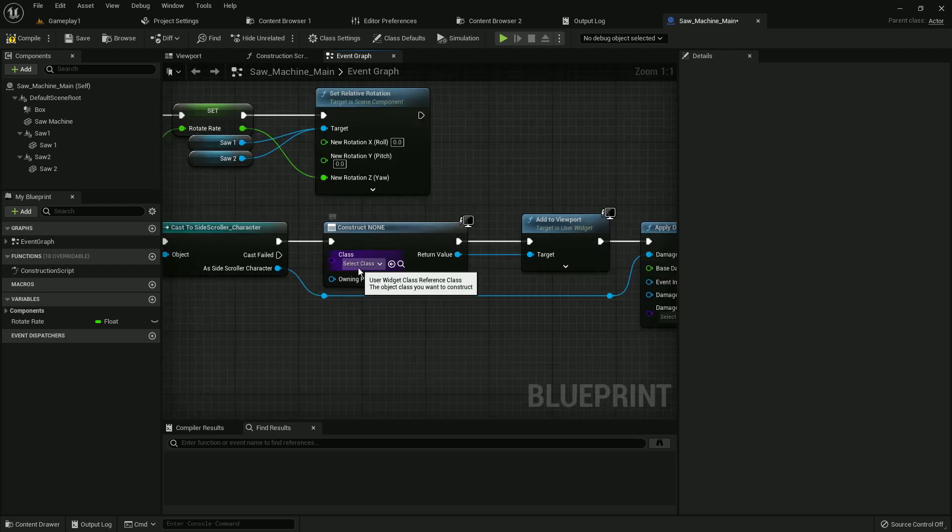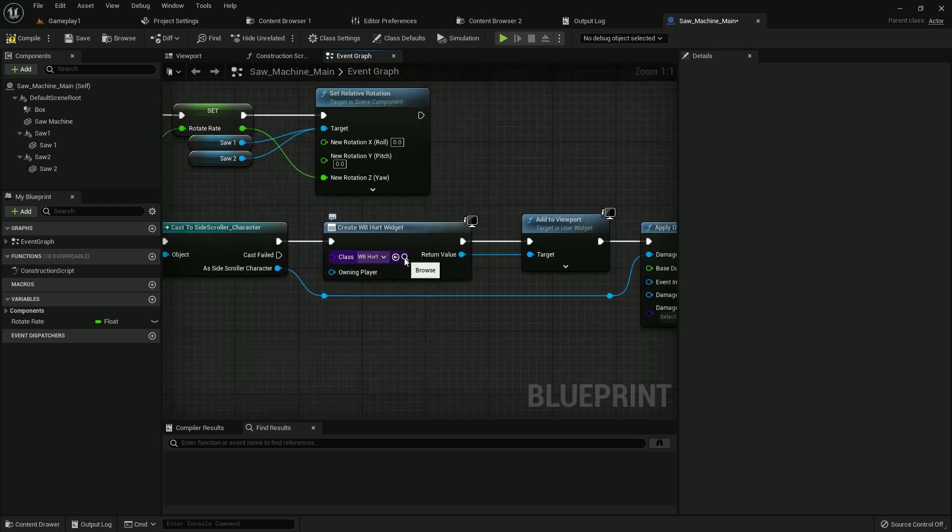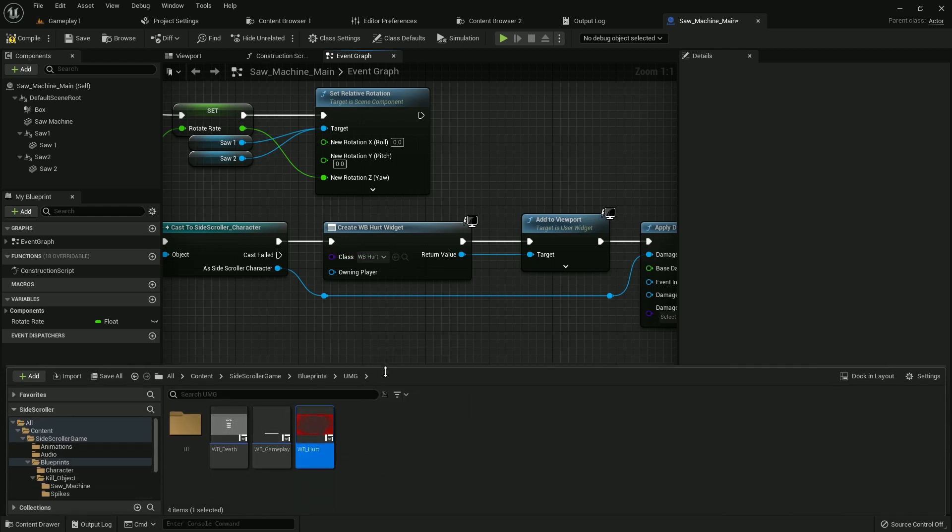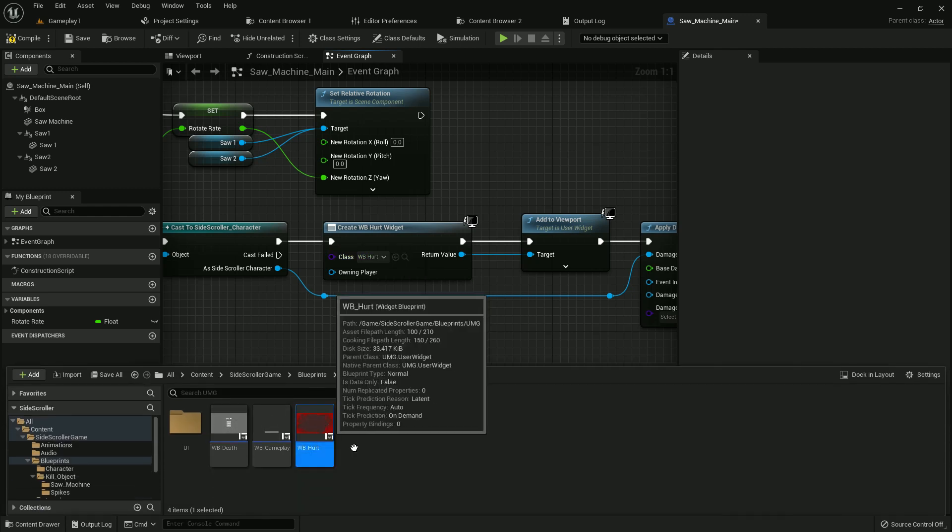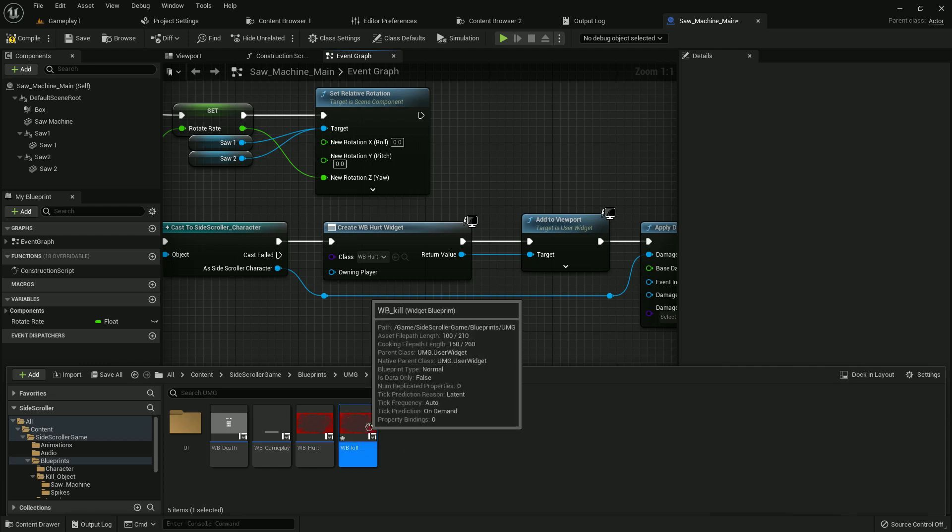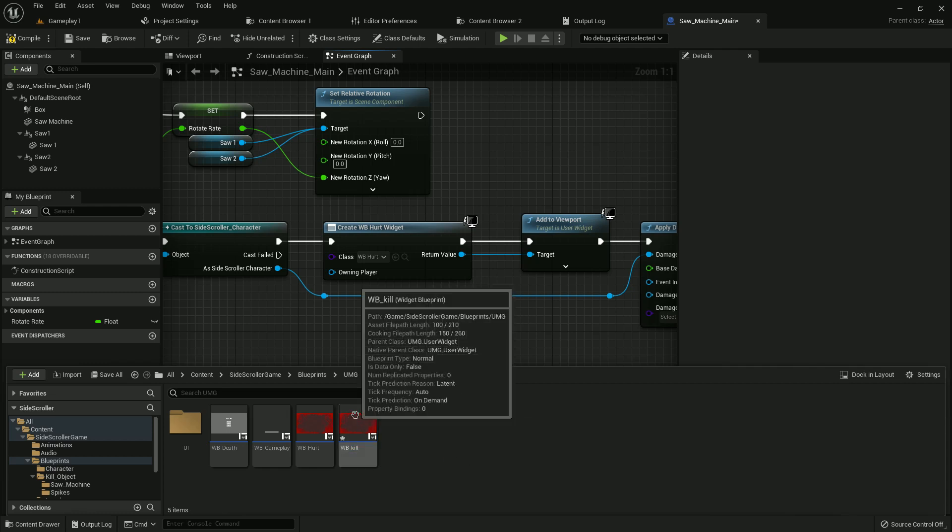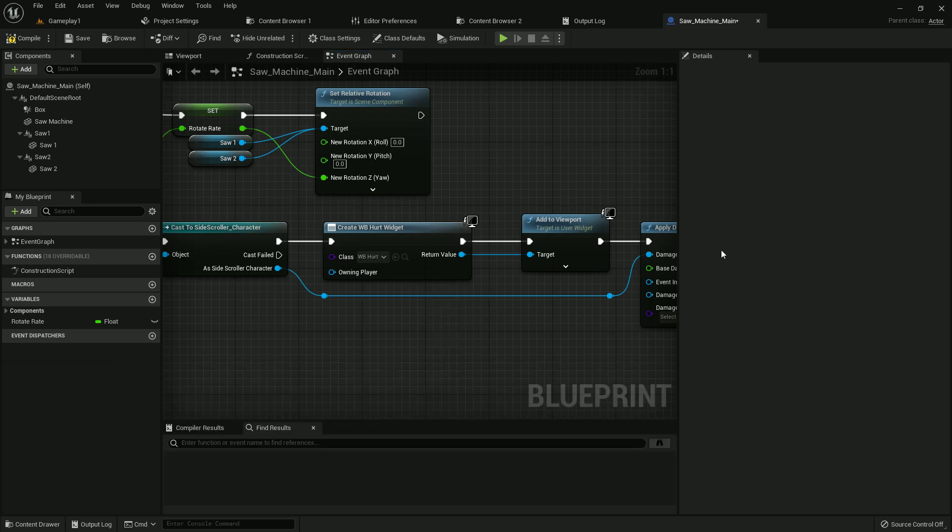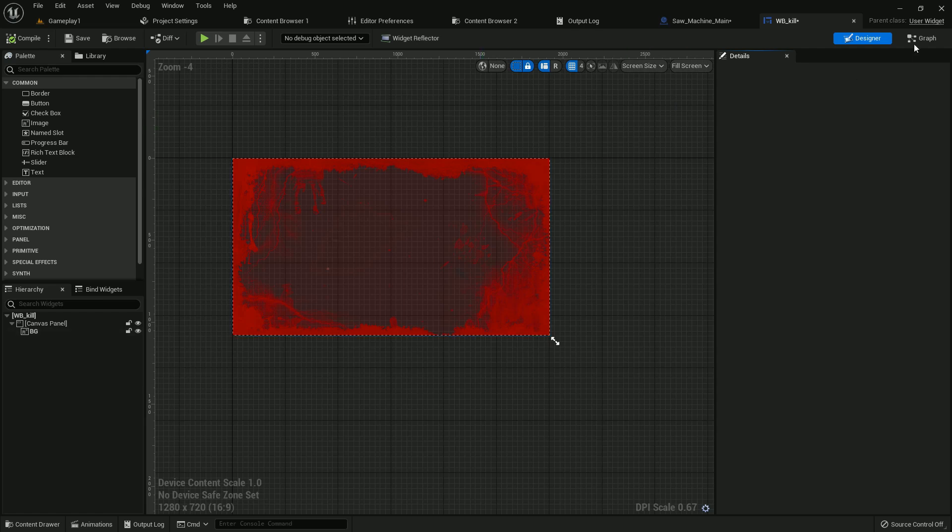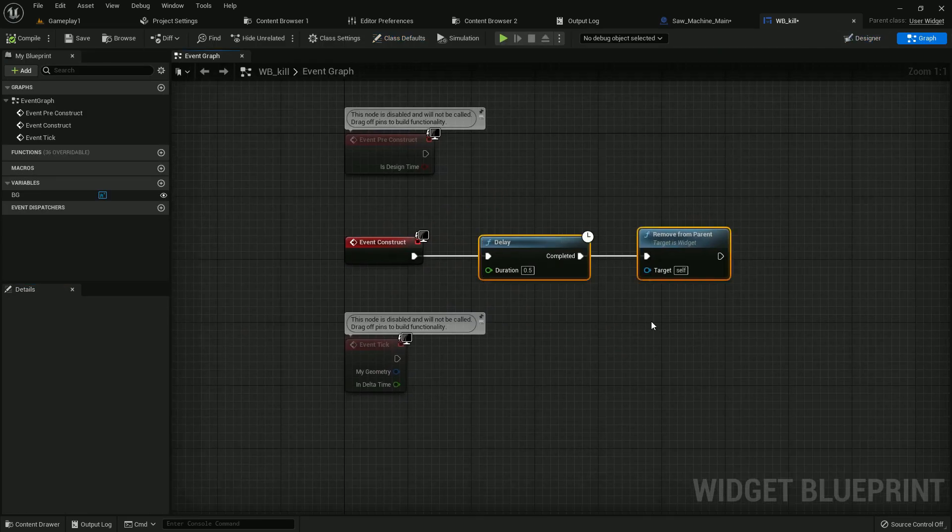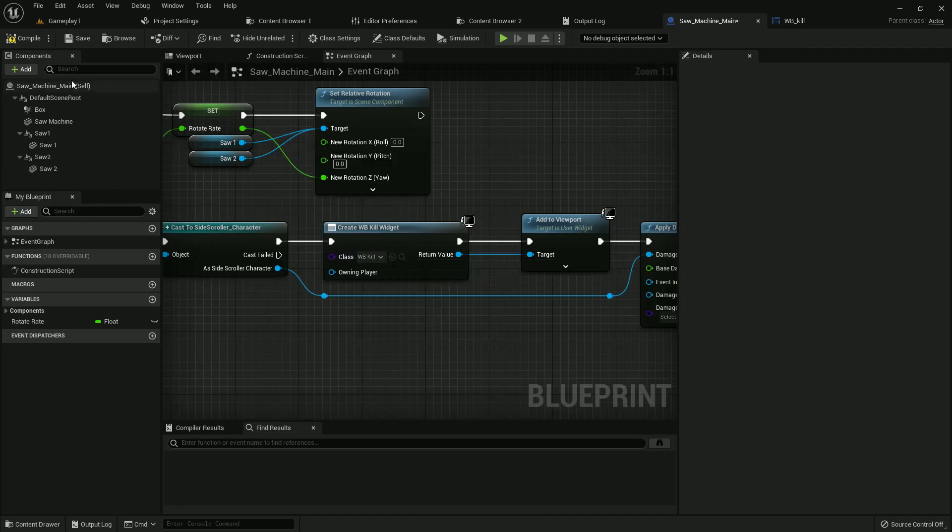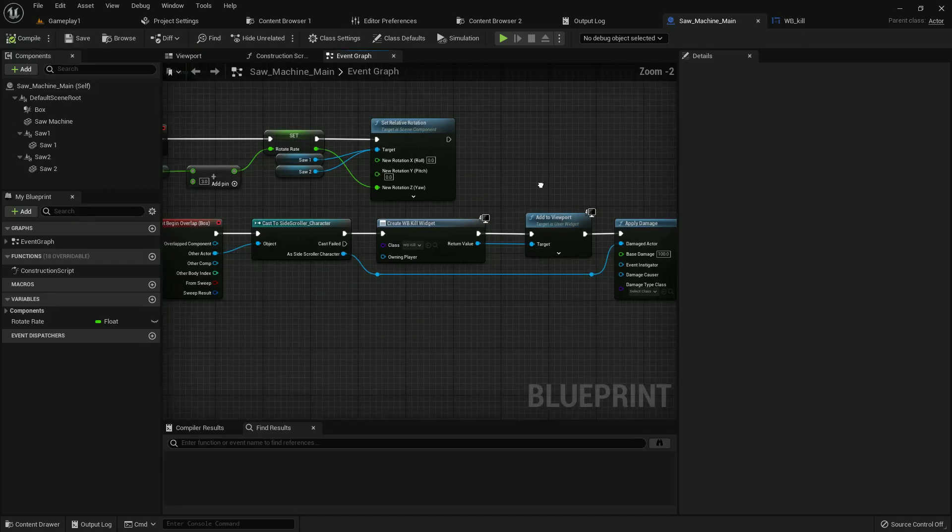Now we need to create a widget blueprint and it will look like WB heart. Just duplicate it and name it kill or whatever you prefer. It does not matter whatever name we give. Just open it. Here it is, just delete that. After five seconds it should not be removed, it should stay. Add the kill. Compile and save.